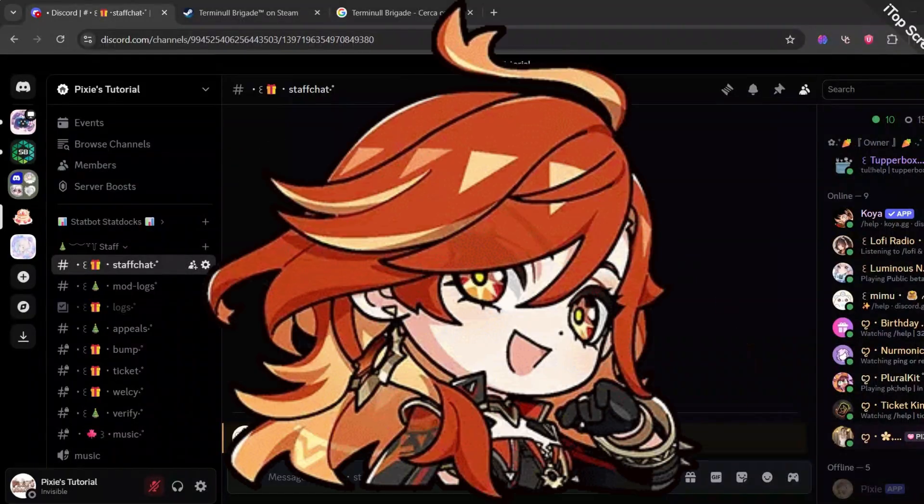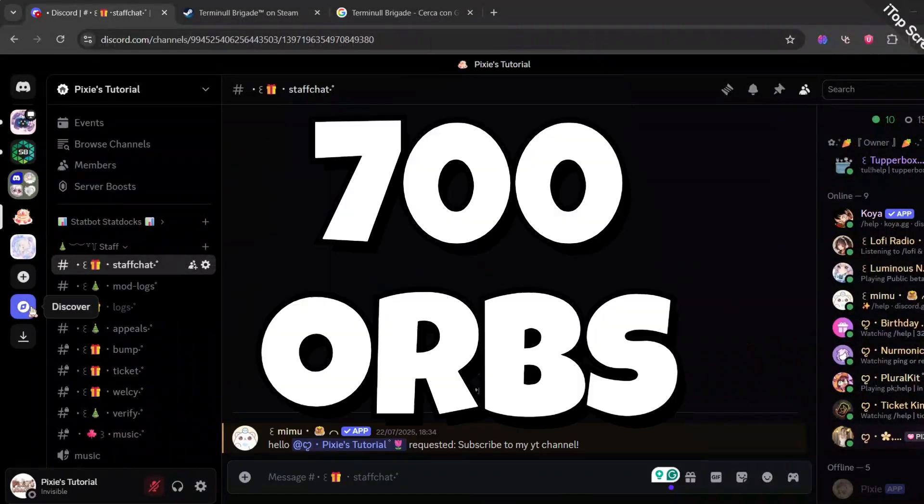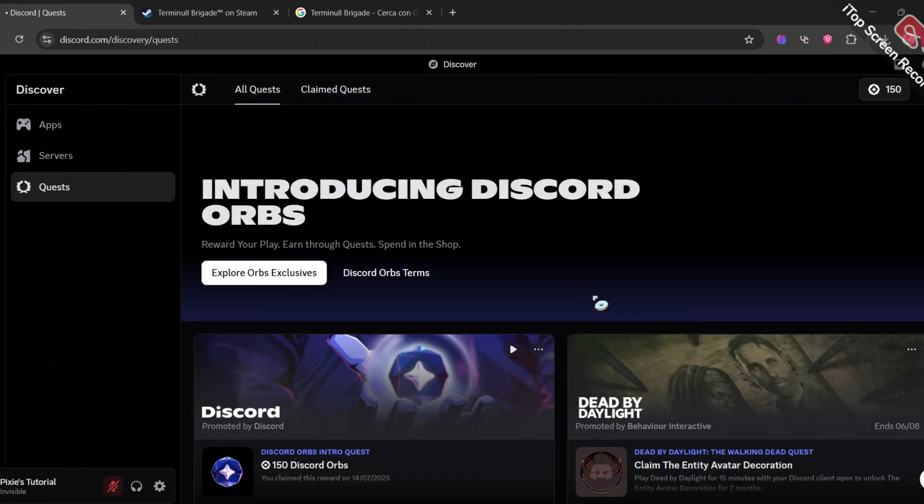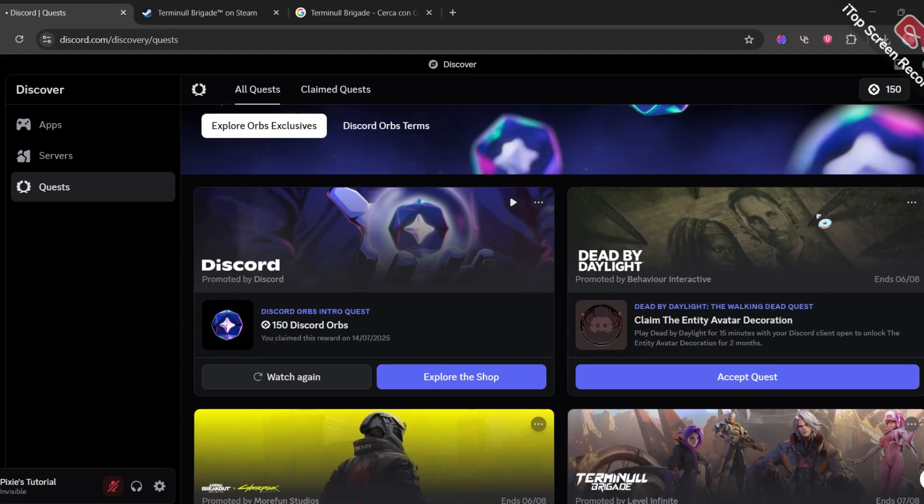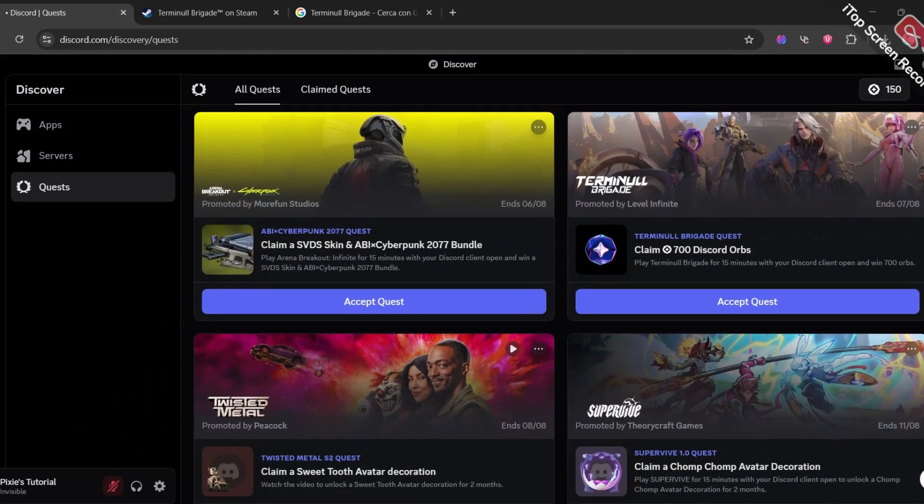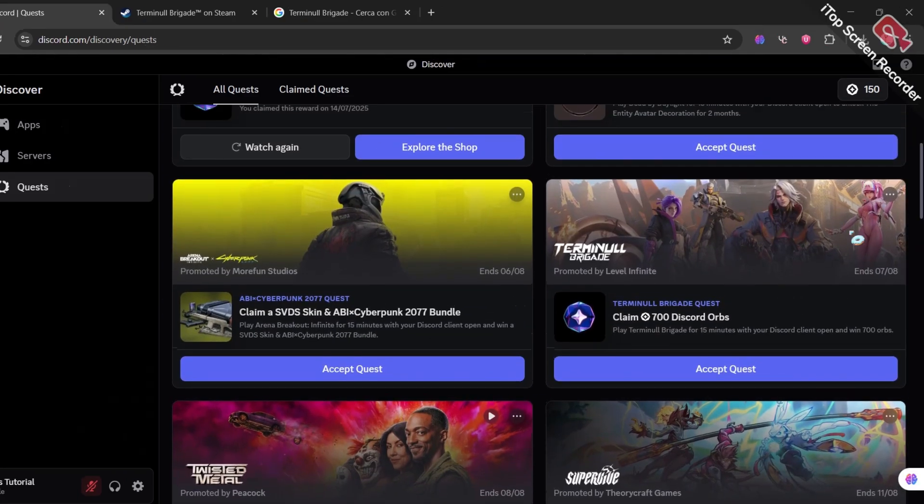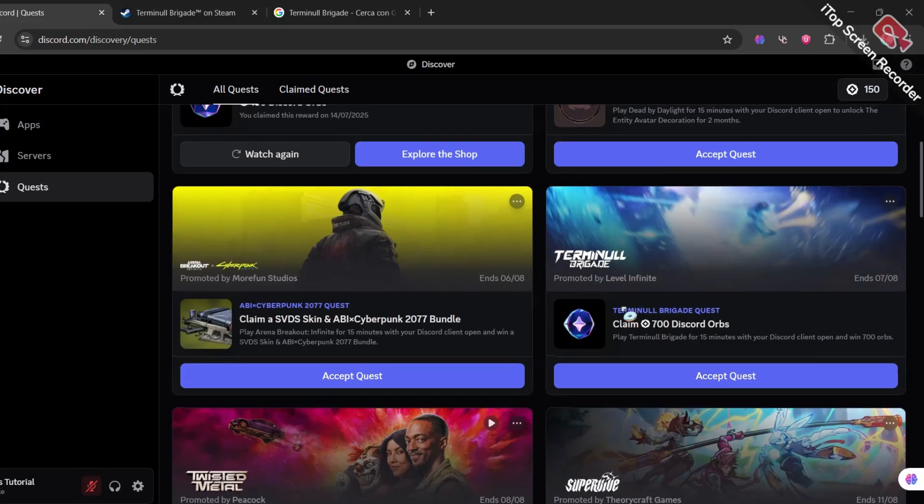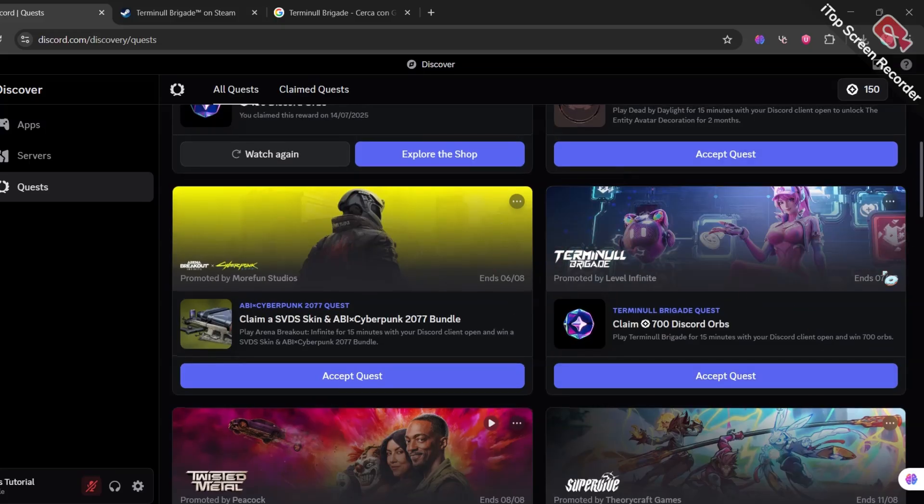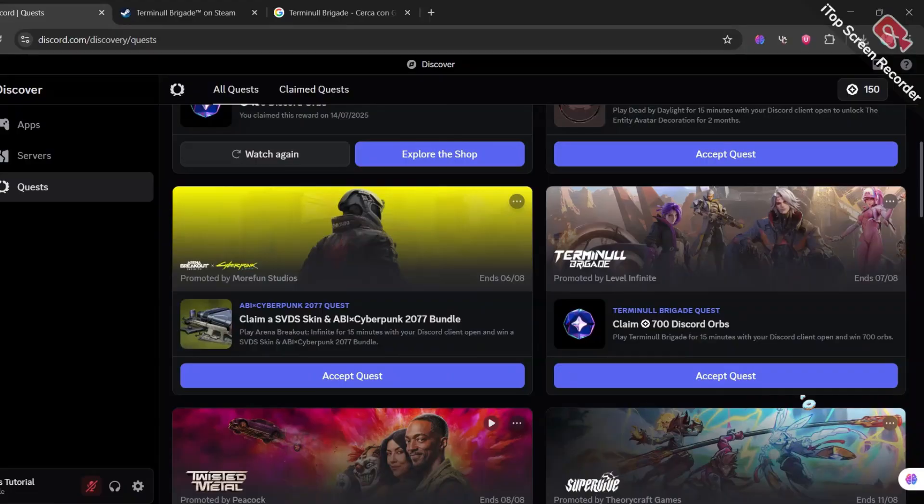Discord is giving away another 700 orbs. First you just go to discover tab, then quest. You will find the new Terminal Brigade quest. This is a different quest, you can't just watch a video and claim it. I will show you how to do it but before that.